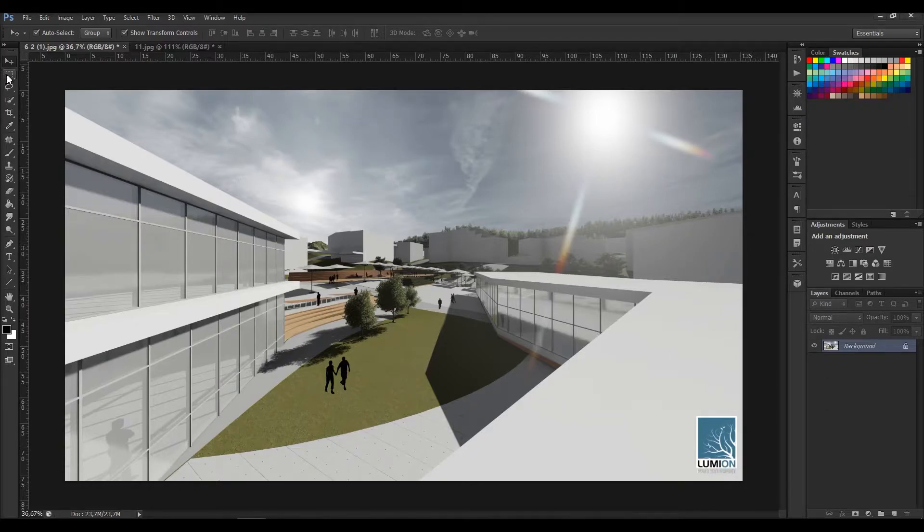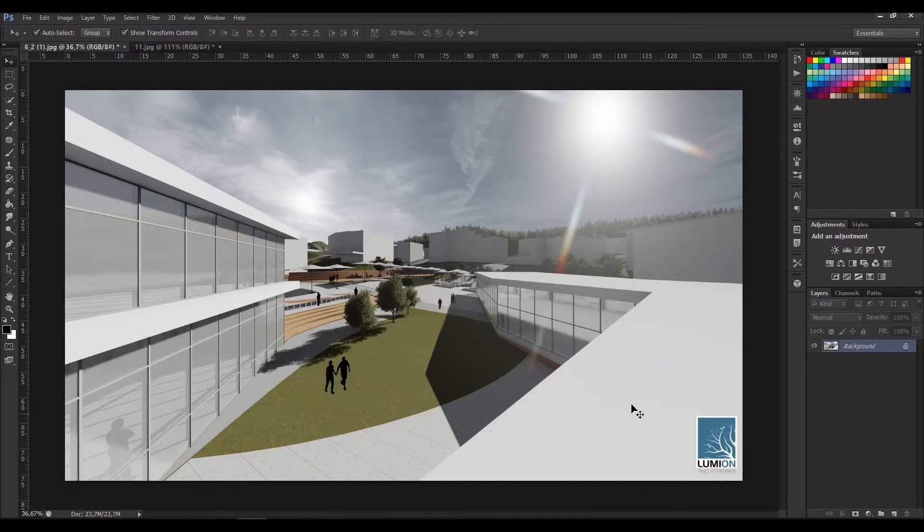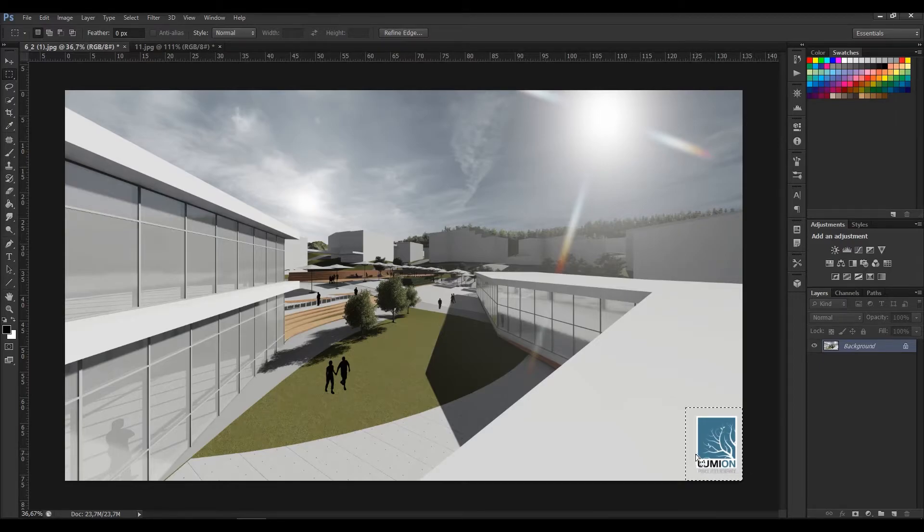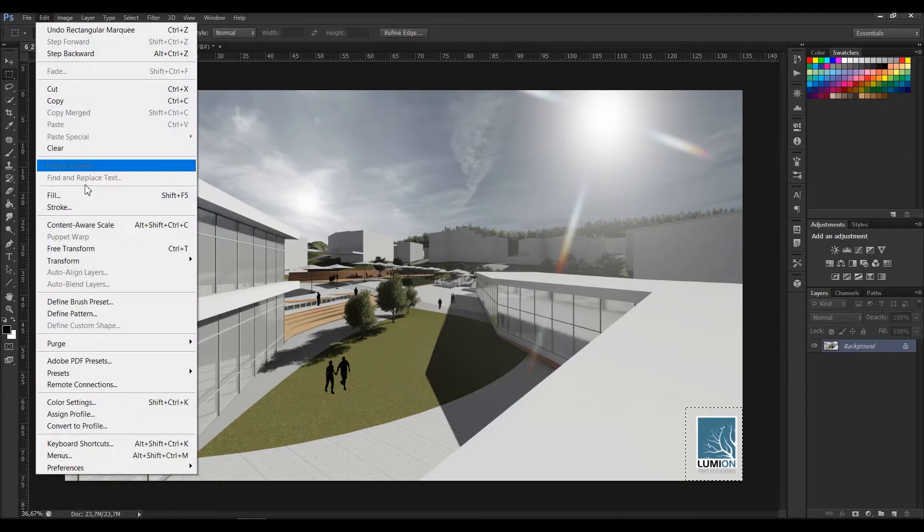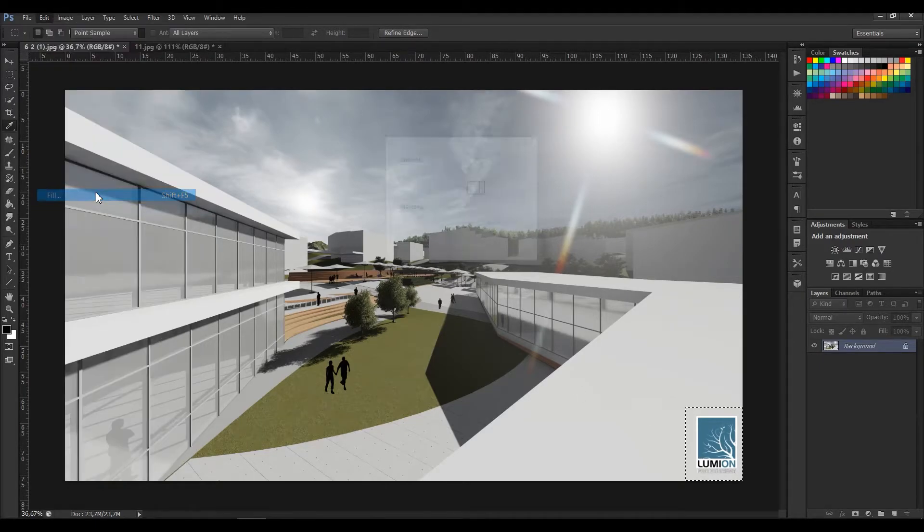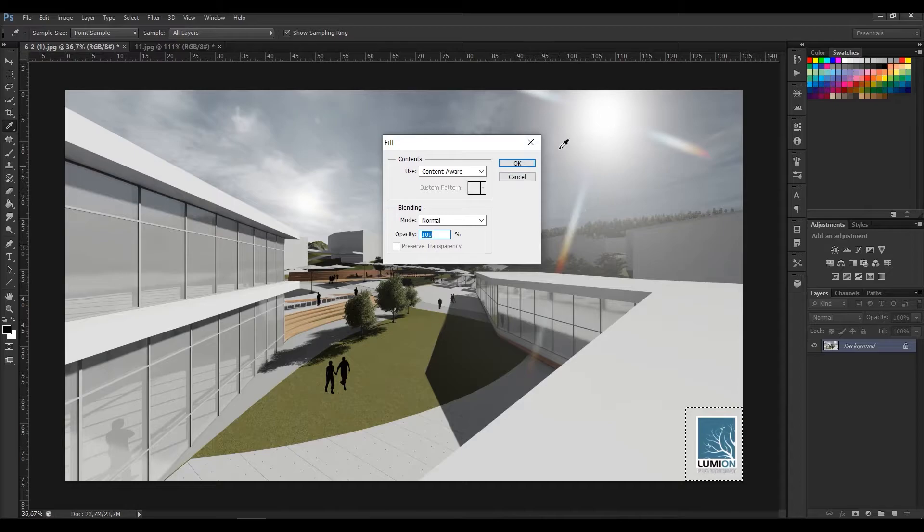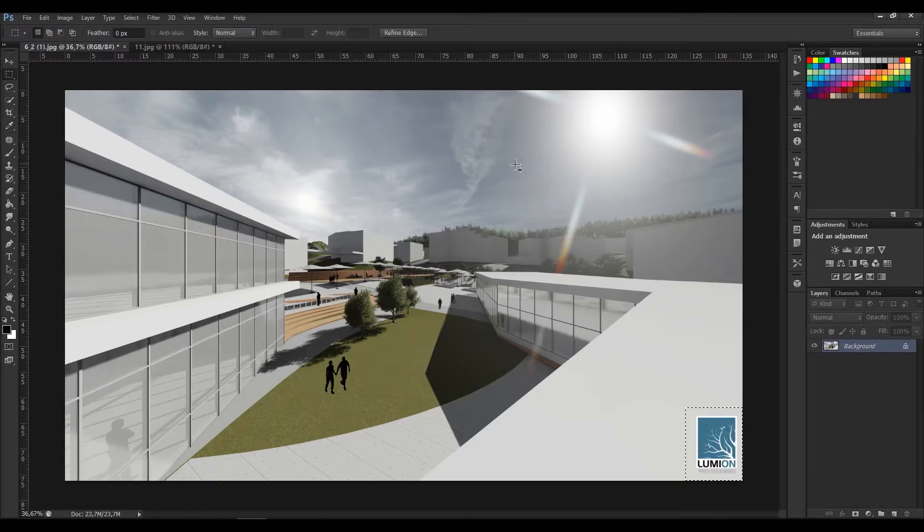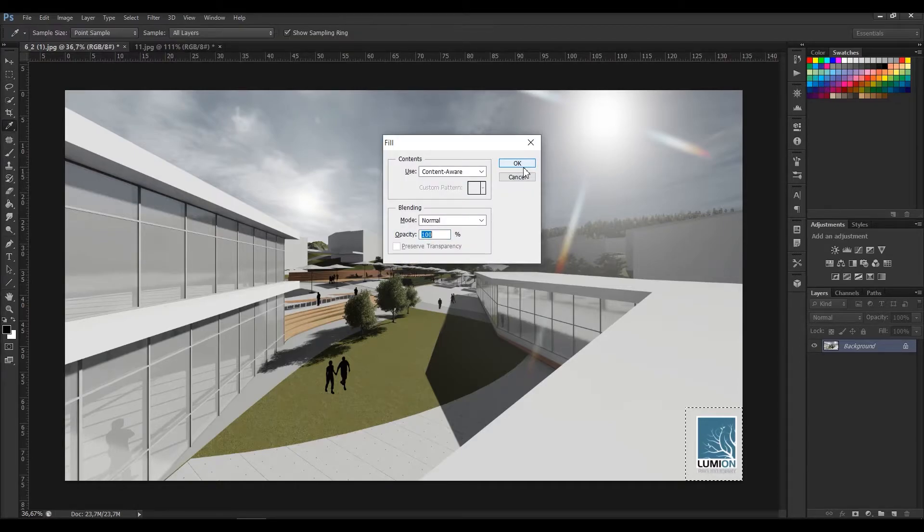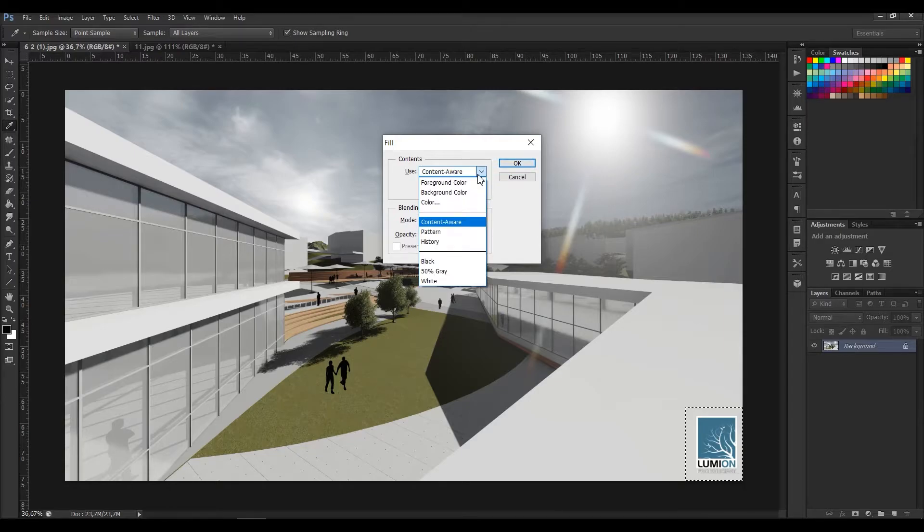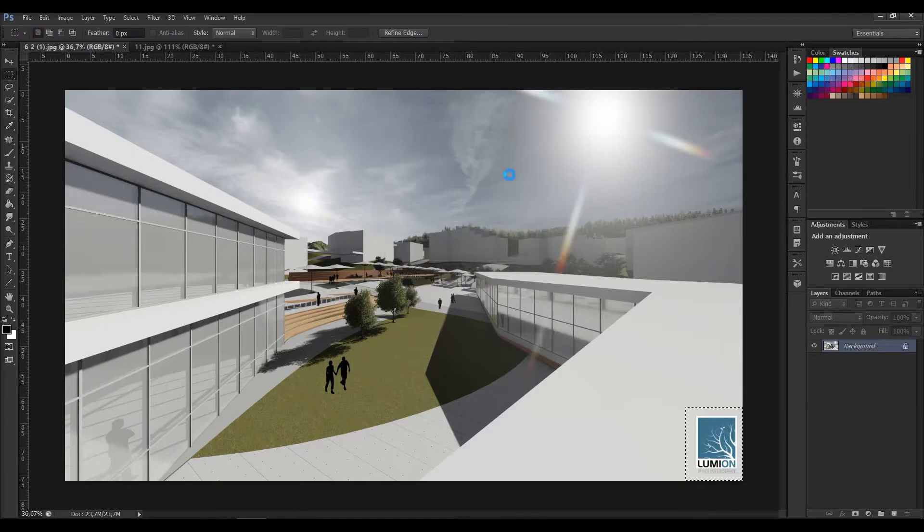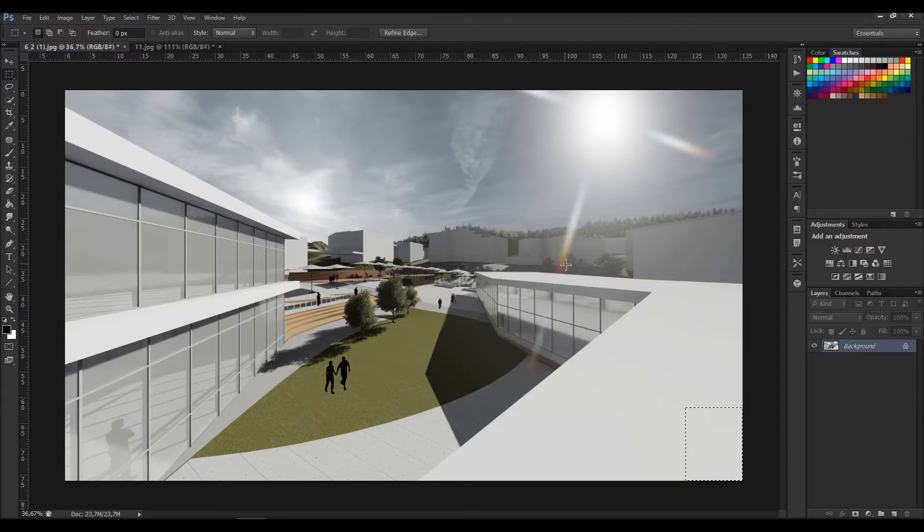it with rectangle selection tool. And once it's selected I go Edit, Fill, and apply this Content Aware. Or I can just press Shift and F5 buttons at the same time and I go with the Content Aware. As you